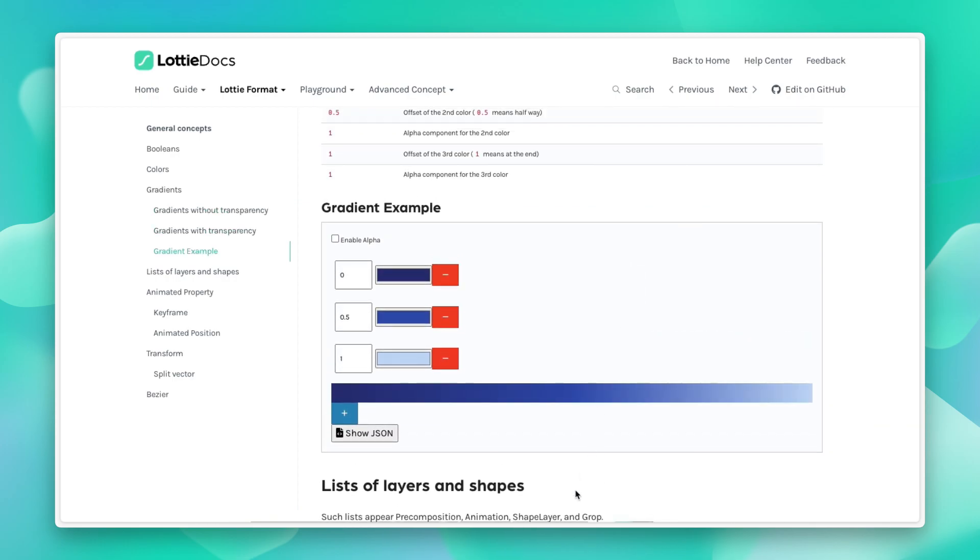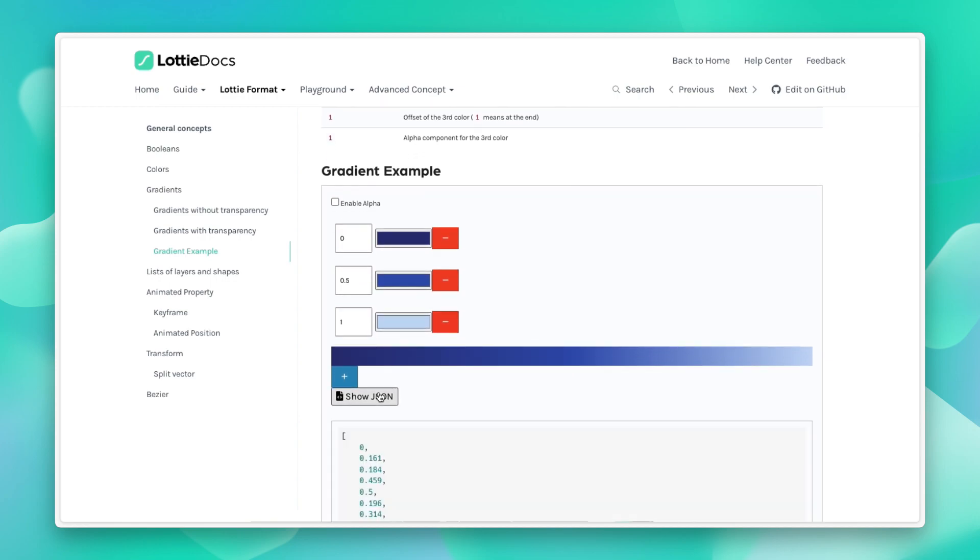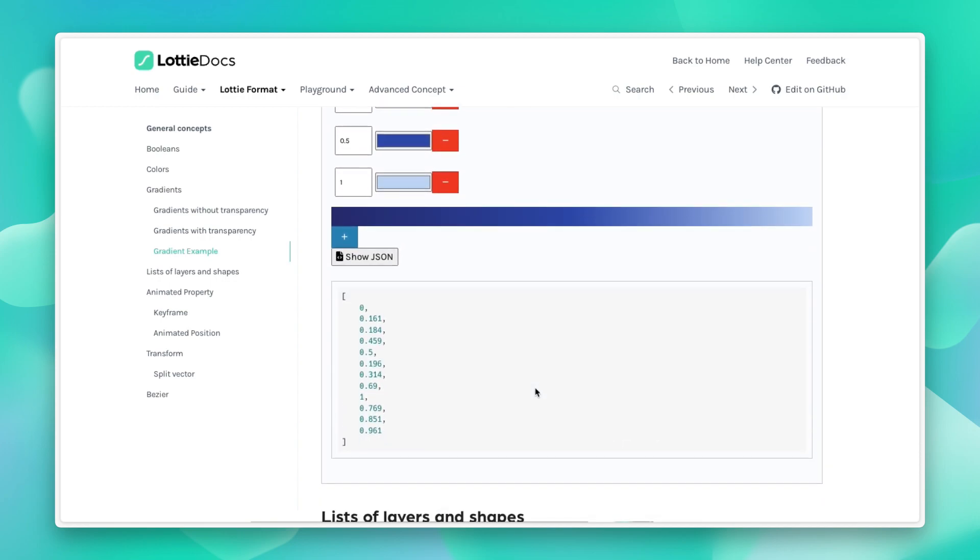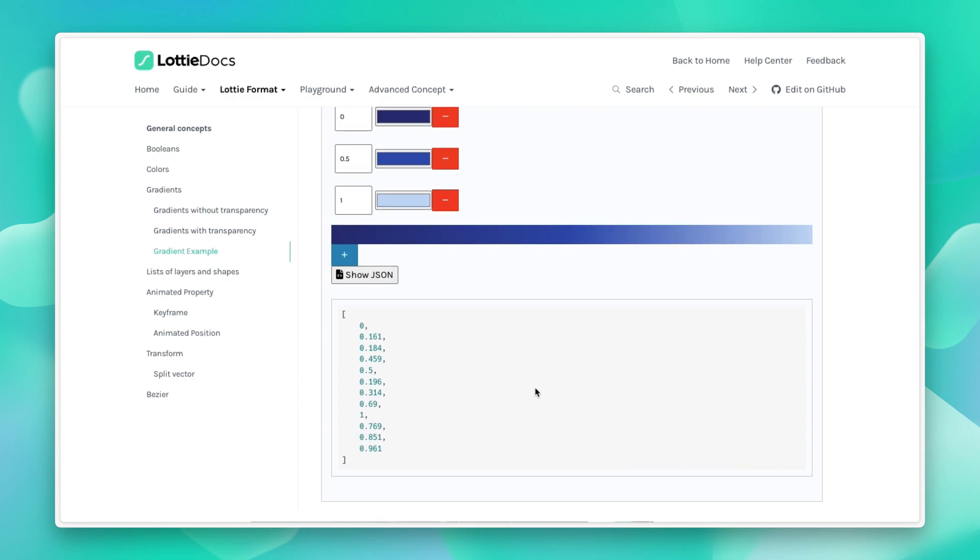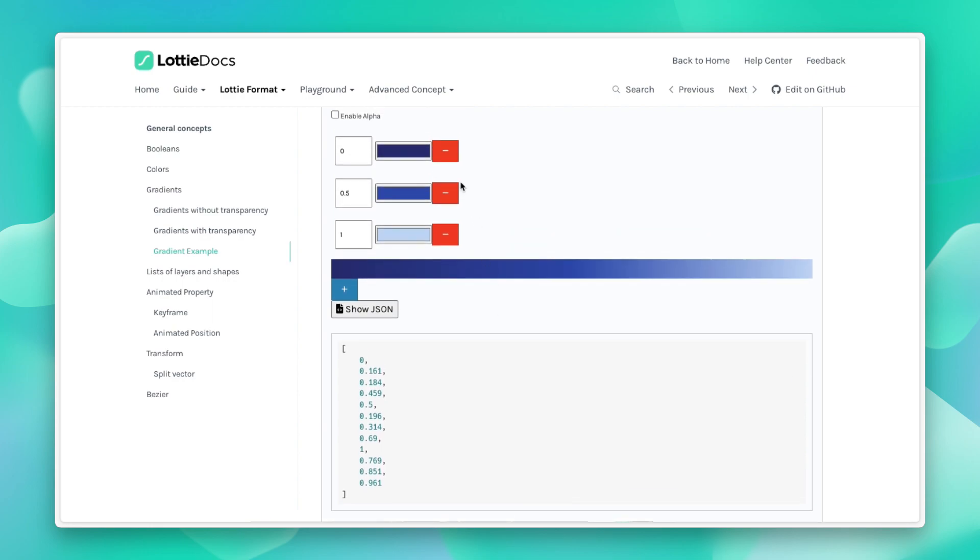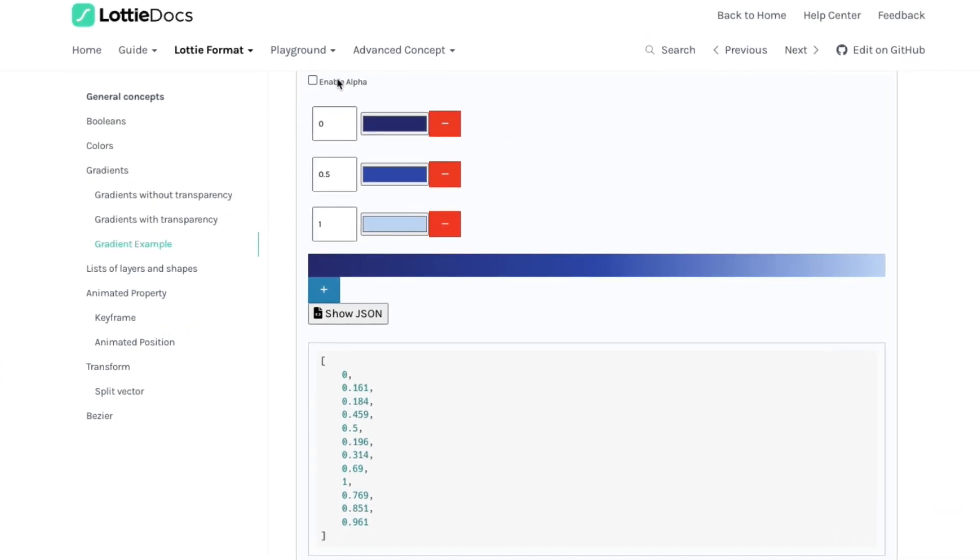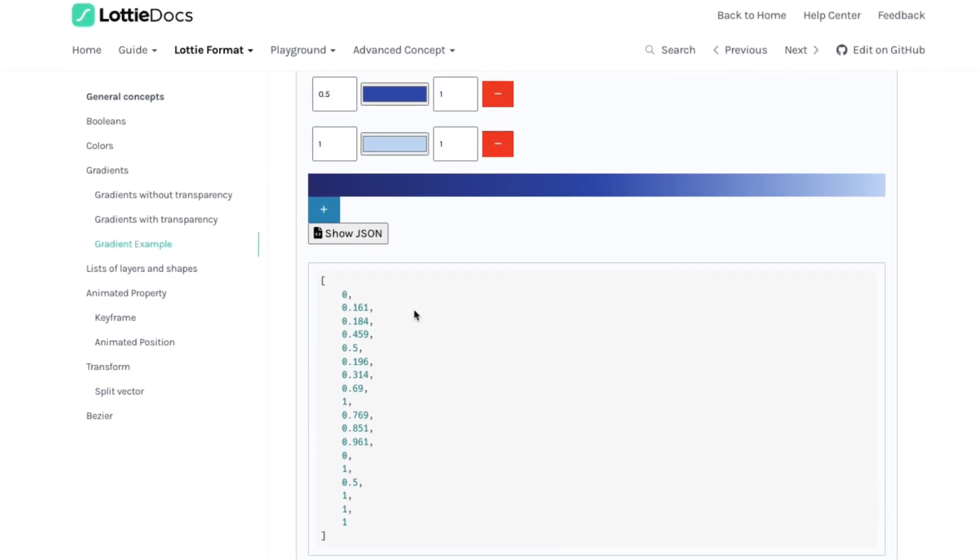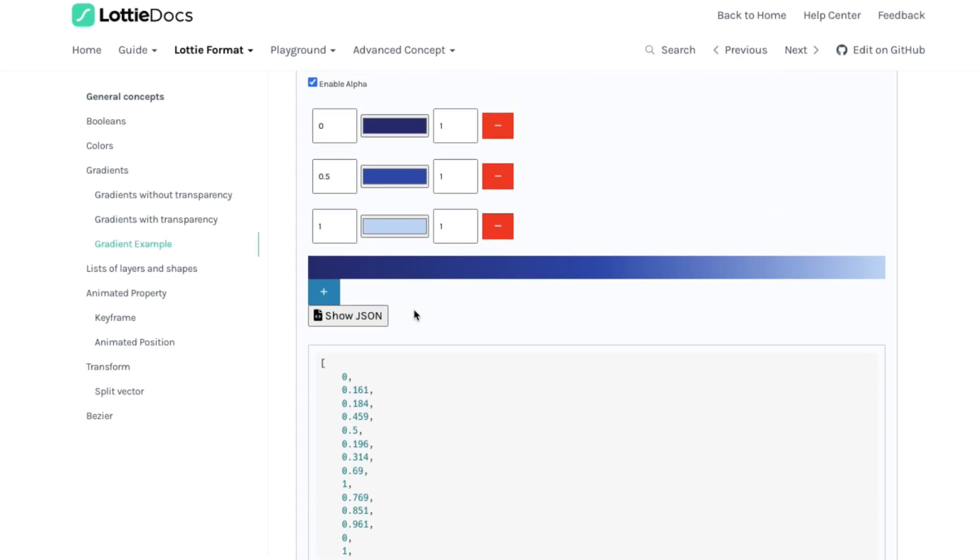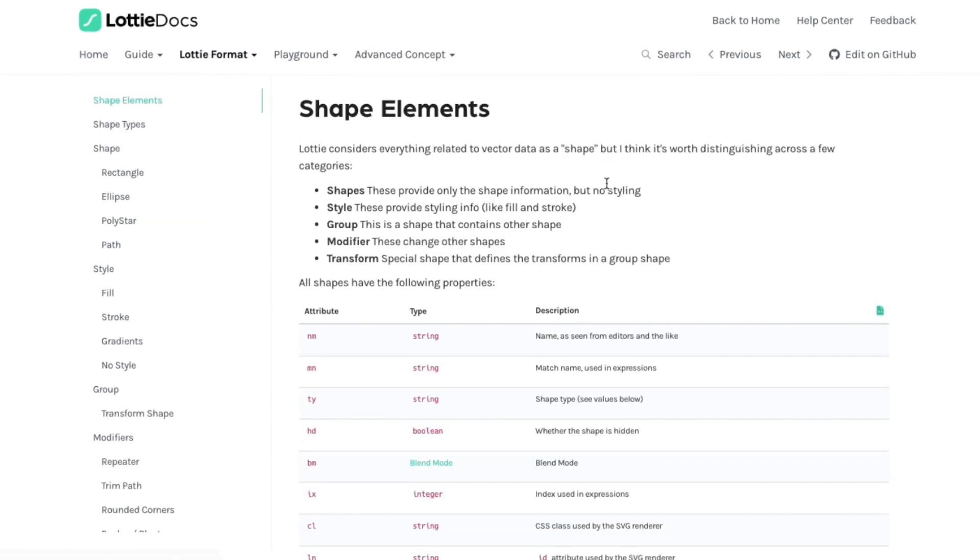We also give you some interactive examples. For example, here, you can see how a gradient value is represented and you can also see what happens when you enable or disable the alpha values and how that representation changes. This applies to other parts of this document as well.